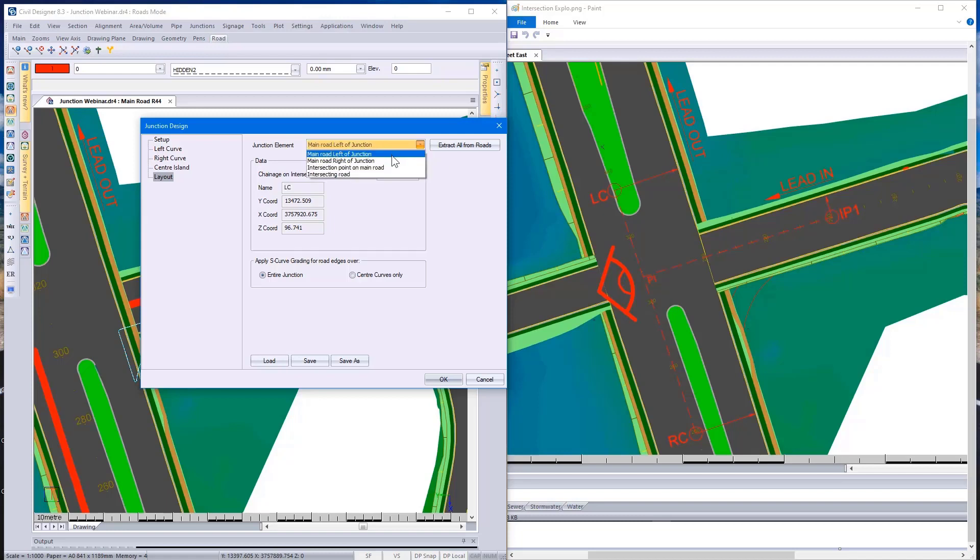Looking at the next point, right of junction, or RC, you can see the coordinates automatically picked up and the chainage value. There it is, RC over here.